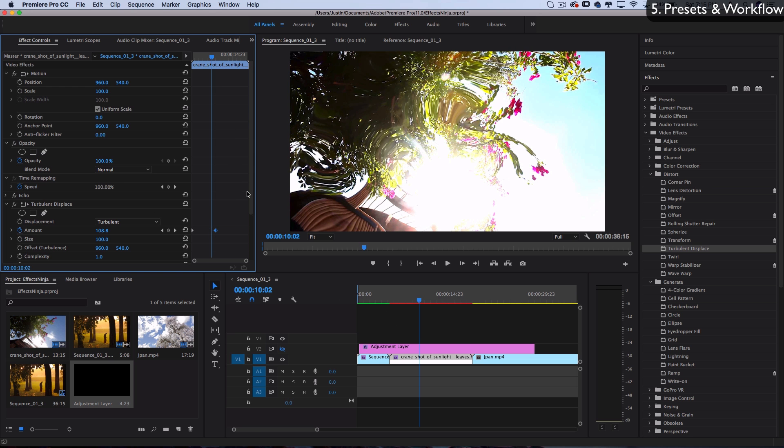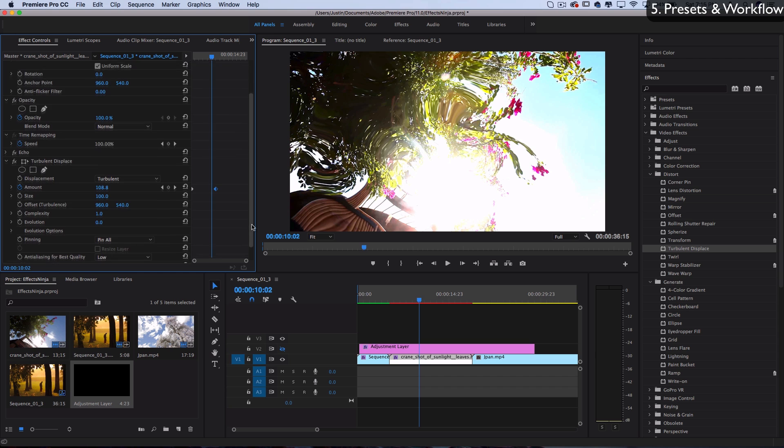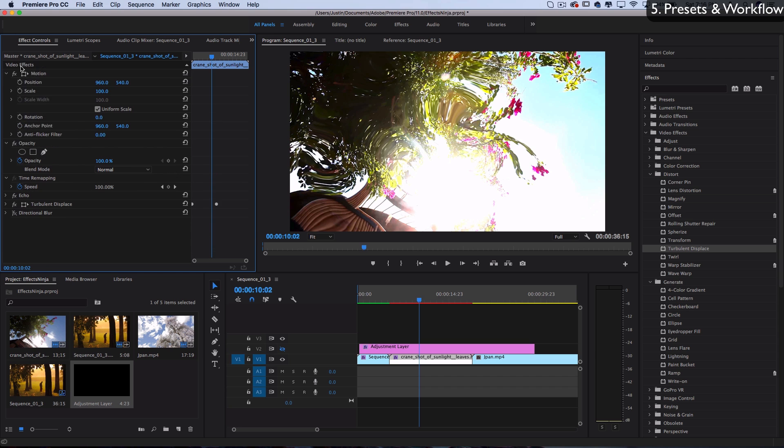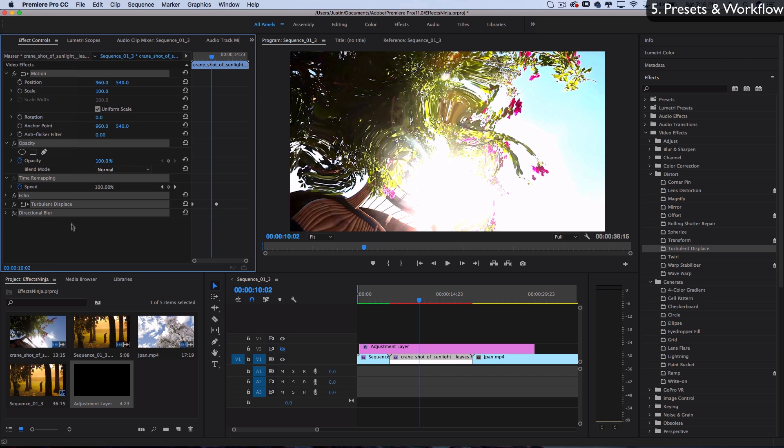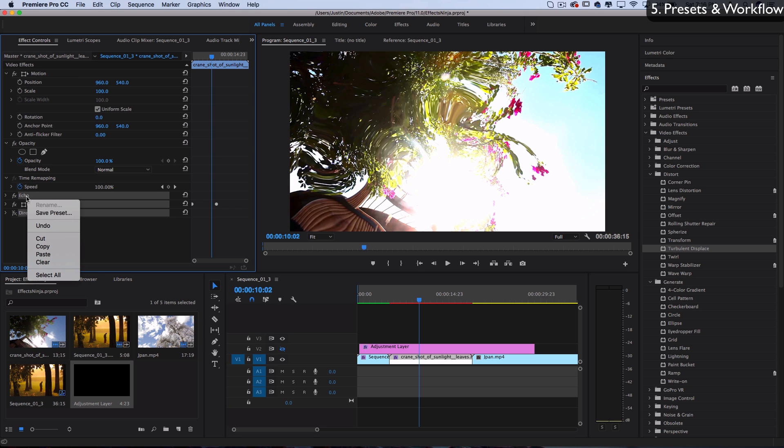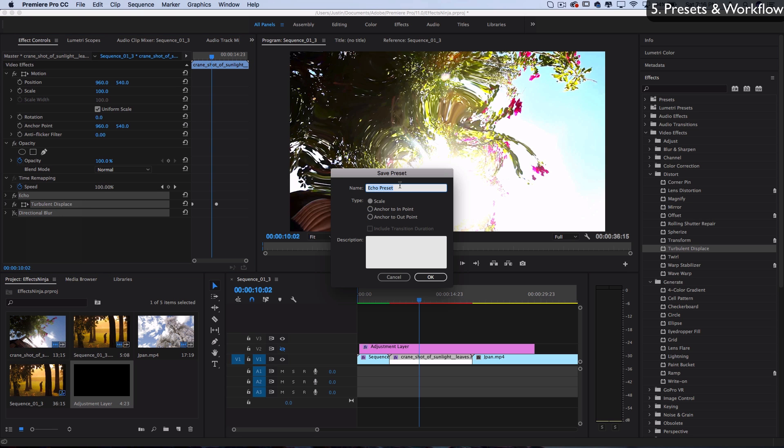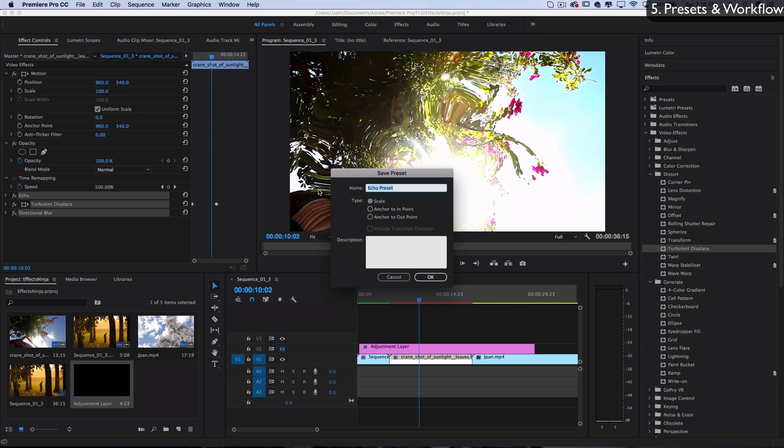Or three, you can create presets. Select all of the video effects, or just one or some of them, right click and save as a preset. You can name it whatever you want and tell it what type of keyframe positioning to use. Scale will stretch the keyframe spacing across however long the clip is, or you can make it stick to the in or out point.